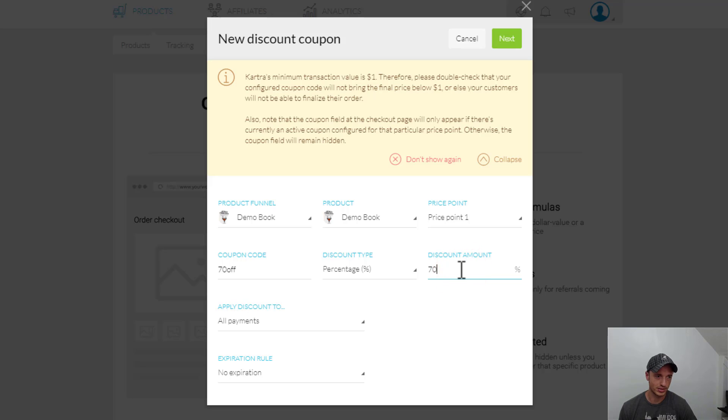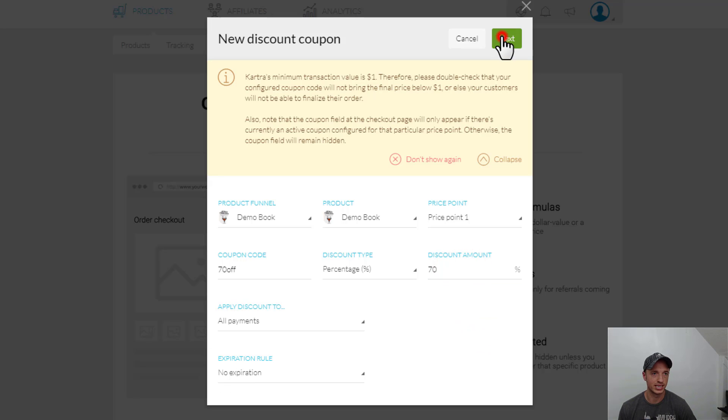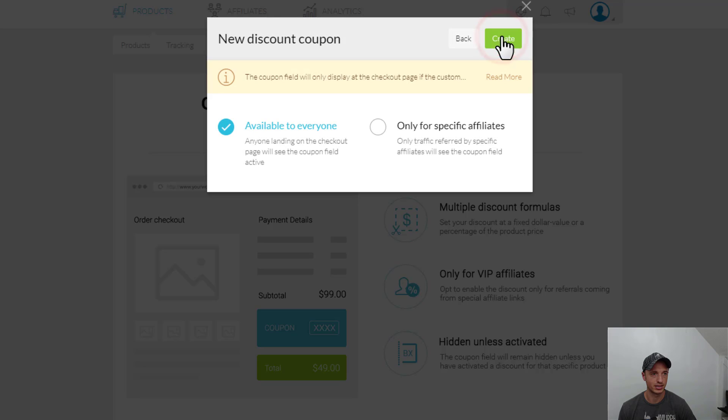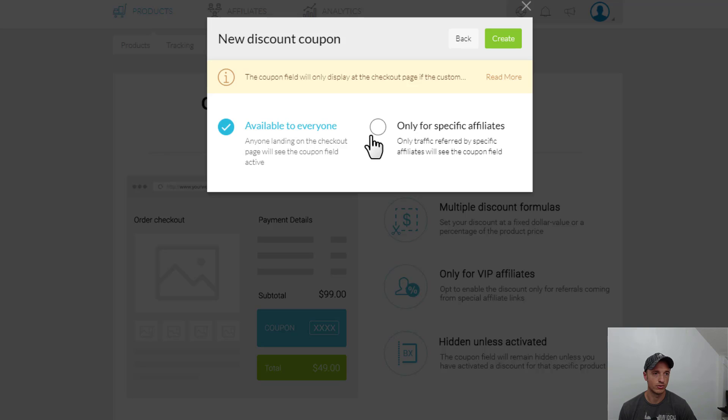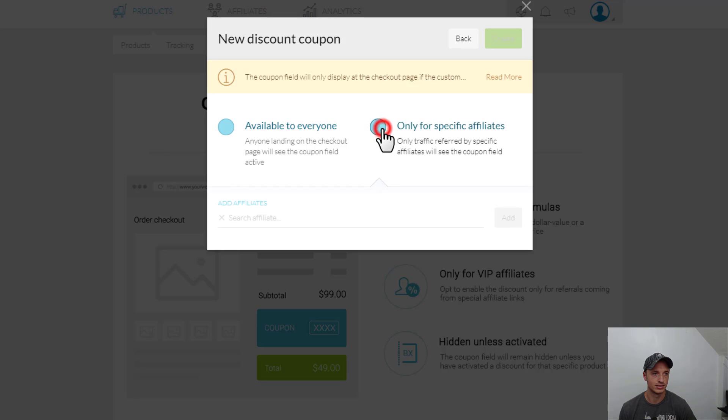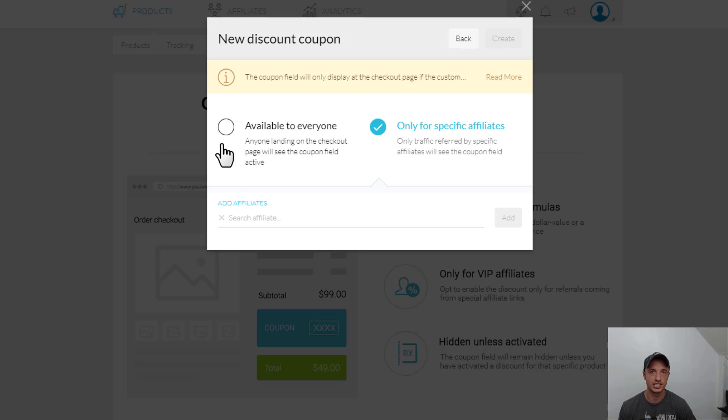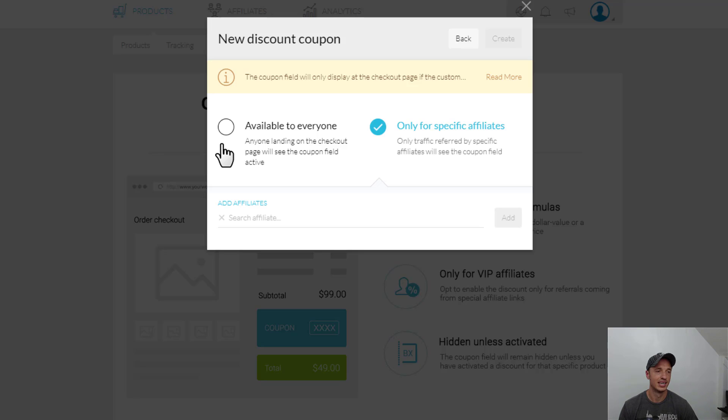Anyway, we'll just do 70% off and we'll leave this. It's all payments, no expiration. It's a one-time payment in my product, so no big deal. You could go ahead and assign the discount for everyone or only for specific affiliates. So pretty handy if you're using affiliate promotions and things of that nature. You could create a special coupon for your top performing affiliates to get them to make more offers to their audience.